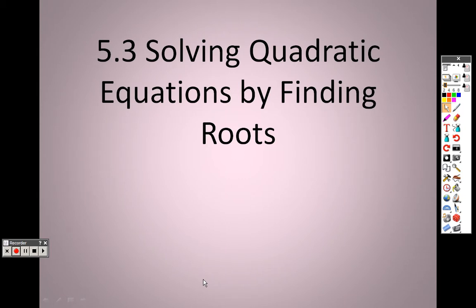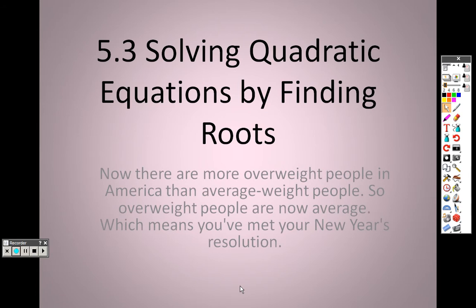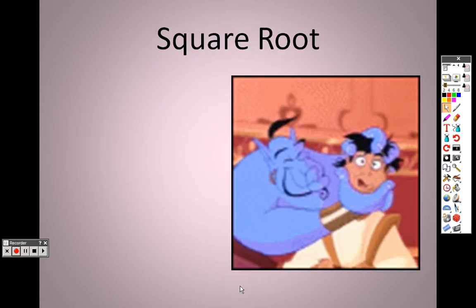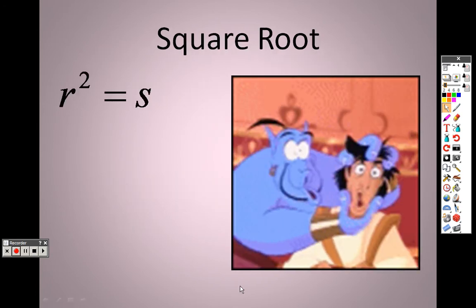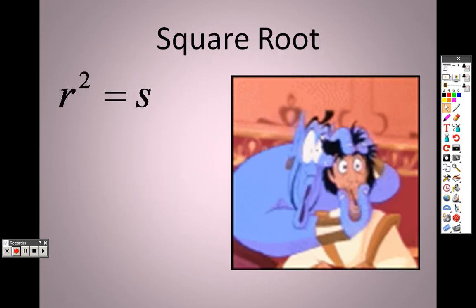Okay, 5.3, solving quadratic equations by finding the roots. Alright, so square roots.